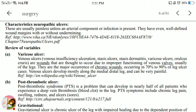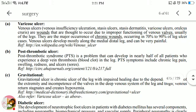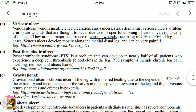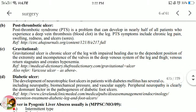Characteristic neuropathic ulcers are usually painless unless an arterial component or infection is present. They have even, well-defined wound margins with or without undermining. Varicose ulcer, also called venous insufficiency ulcer or stasis ulcer, occurs due to improper functioning of the venous valves. They are the major cause of chronic wounds, occurring in 70 to 90 percent of leg ulcer cases. Venous ulcers develop mostly along the medial distal leg and can be very painful.